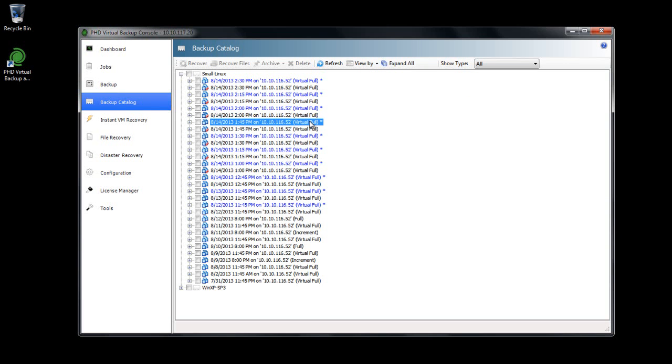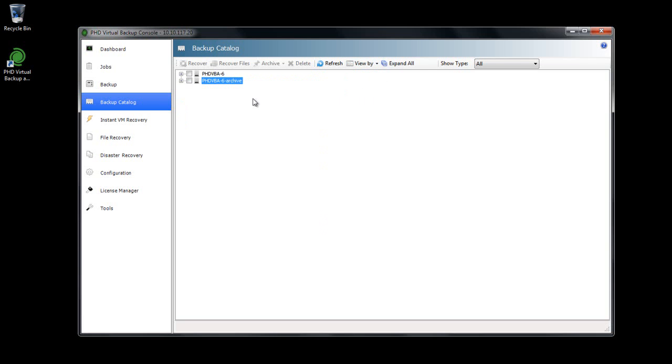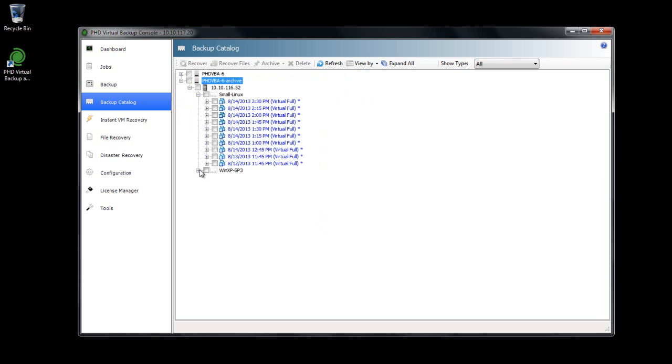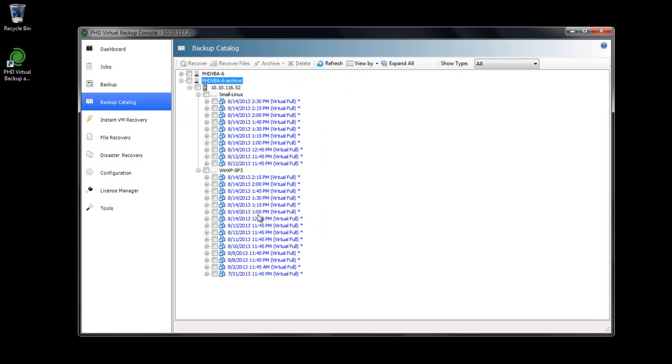If I change the view again to View by VBA, I can see all of the copies on the Archive Datastore. Using the catalog, I can restore VMs and files directly from this archived location if needed, just like with my original backup files.